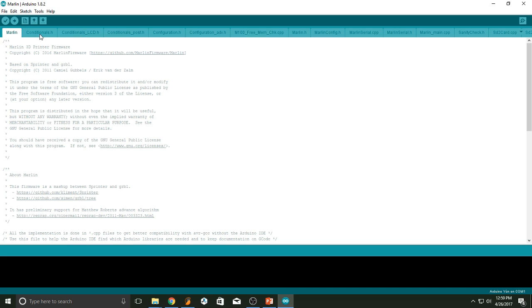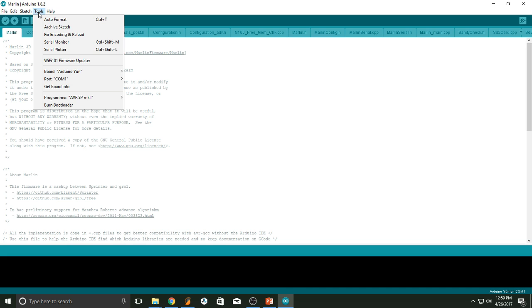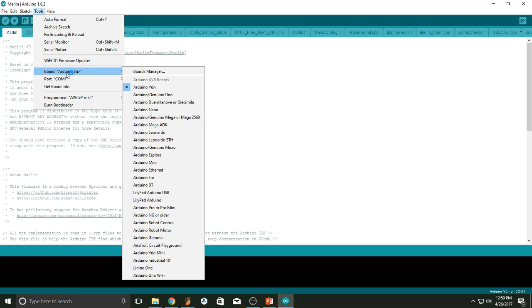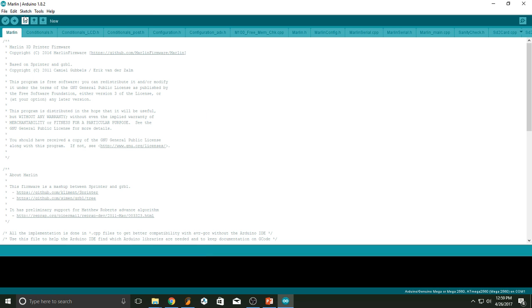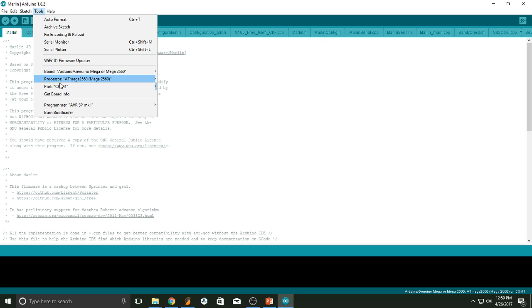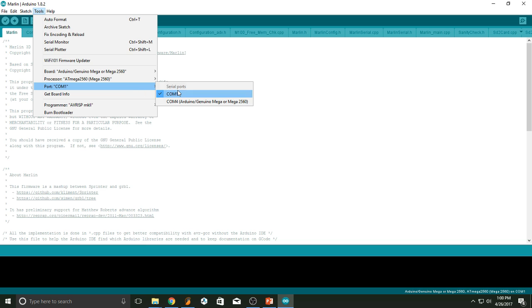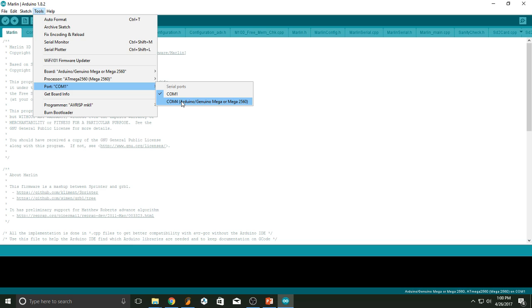First things first, go to this tab right here, tools. Go to the boards and make sure that the right board is selected. As I said, we're pushing into the Arduino Mega 2560, so you're going to select this. And now go again to tools and go to the port. You want to make sure that it's in the right communication port. In this case, you can see Arduino Mega 2560 in COM4. I'm going to select that.